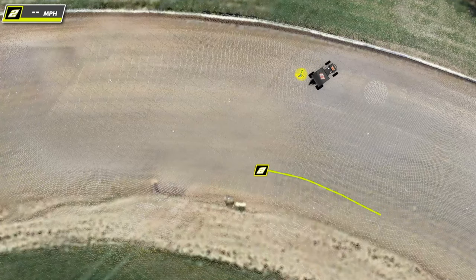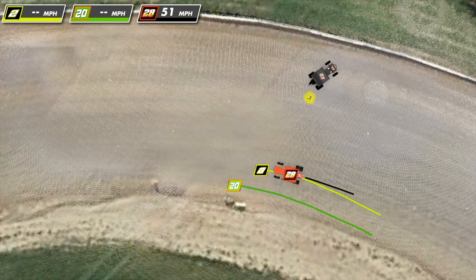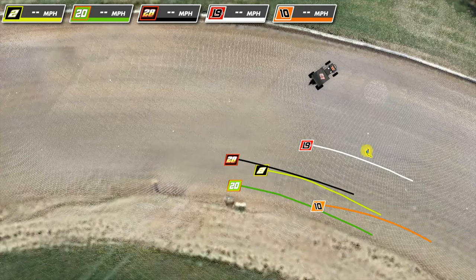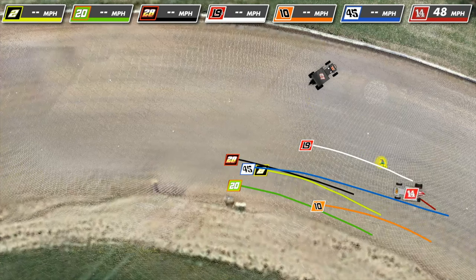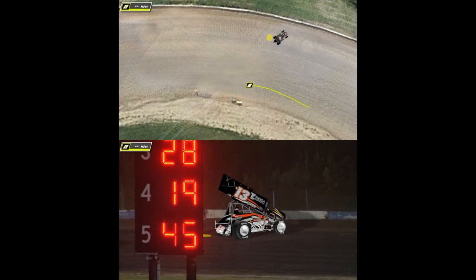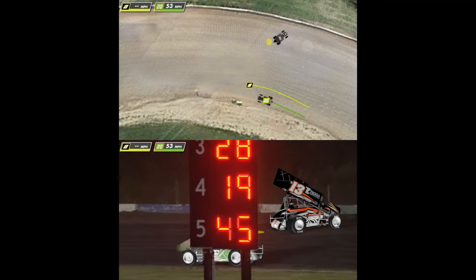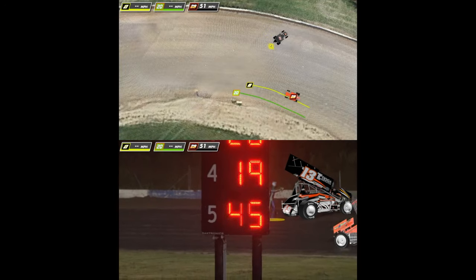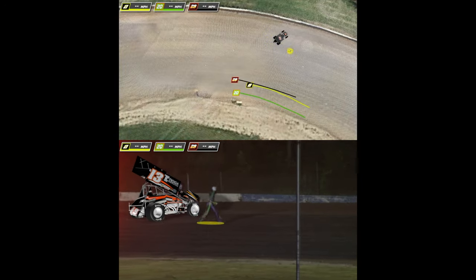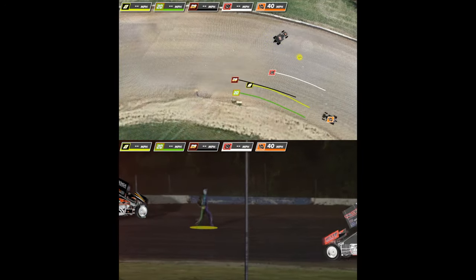This allowed us to determine the vehicles' positions on the track, the paths the vehicles took, and the vehicles' speeds. We generated an accurate visualization with the analyzed data, which helped us answer questions in this case.